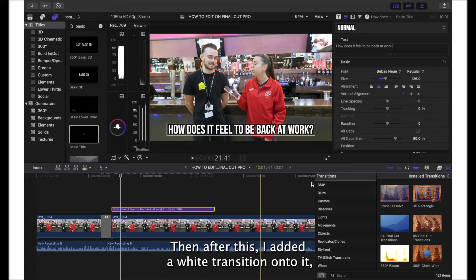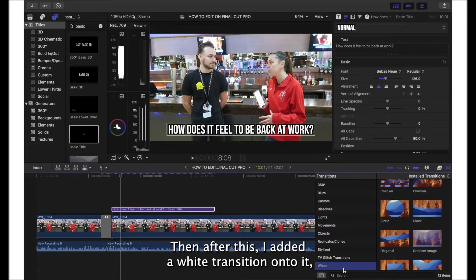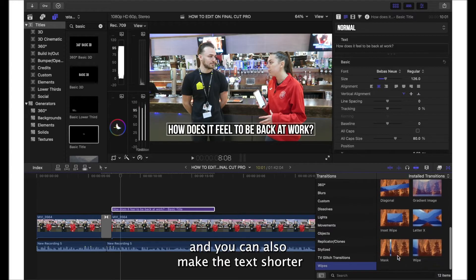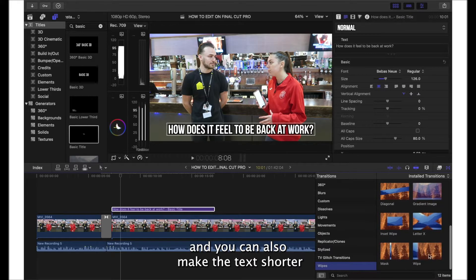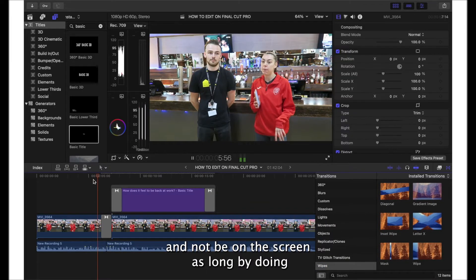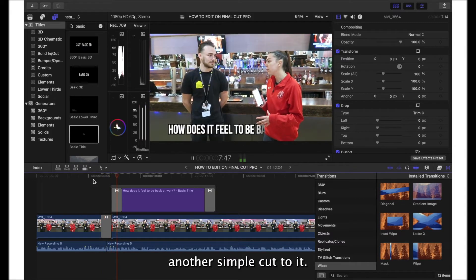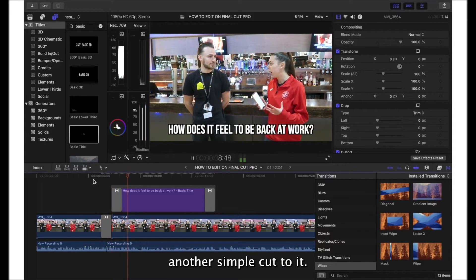After this I added a wipe transition onto it, and you can also make the text shorter and not be on the screen as long by doing another simple cut to it.